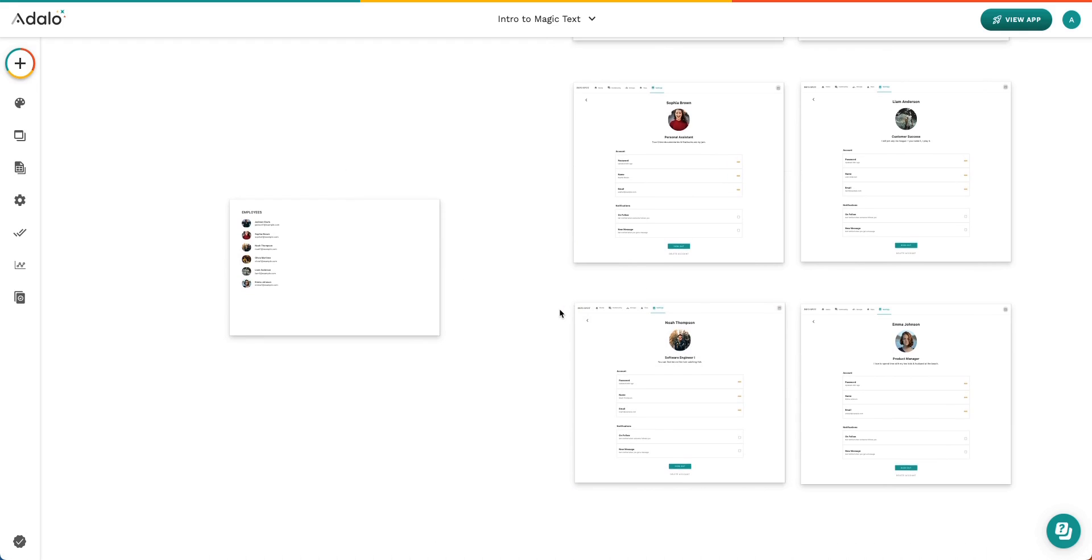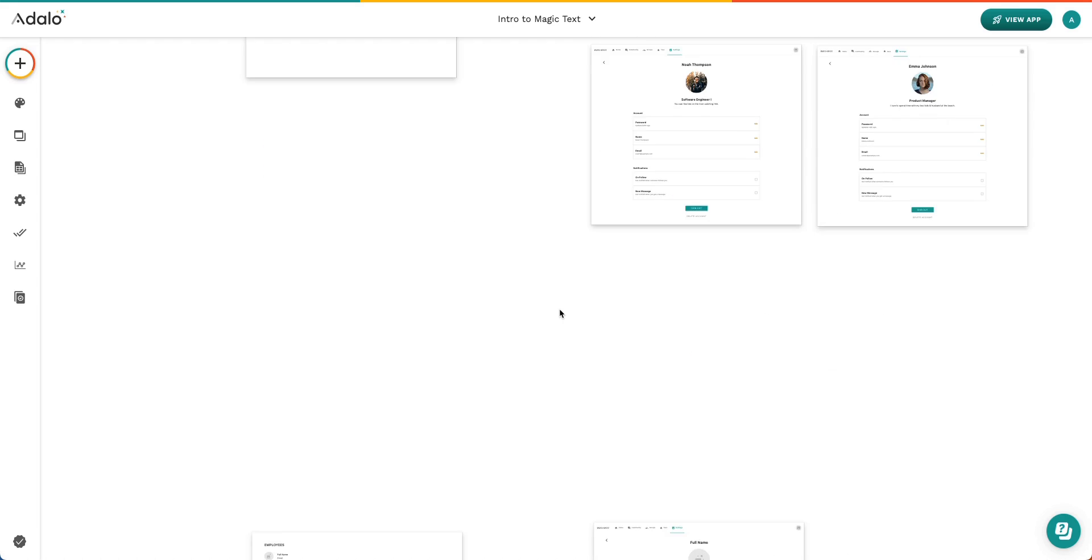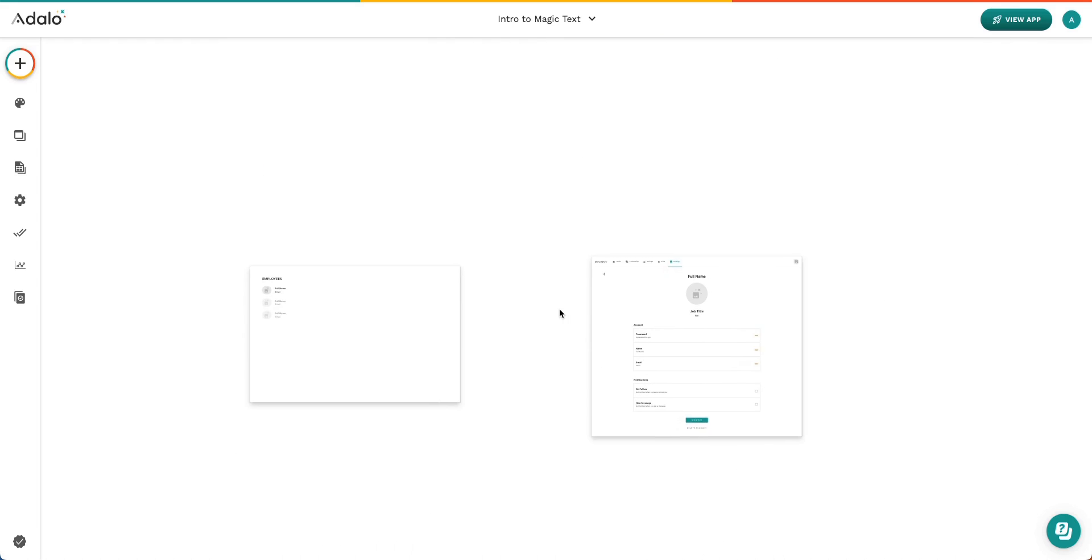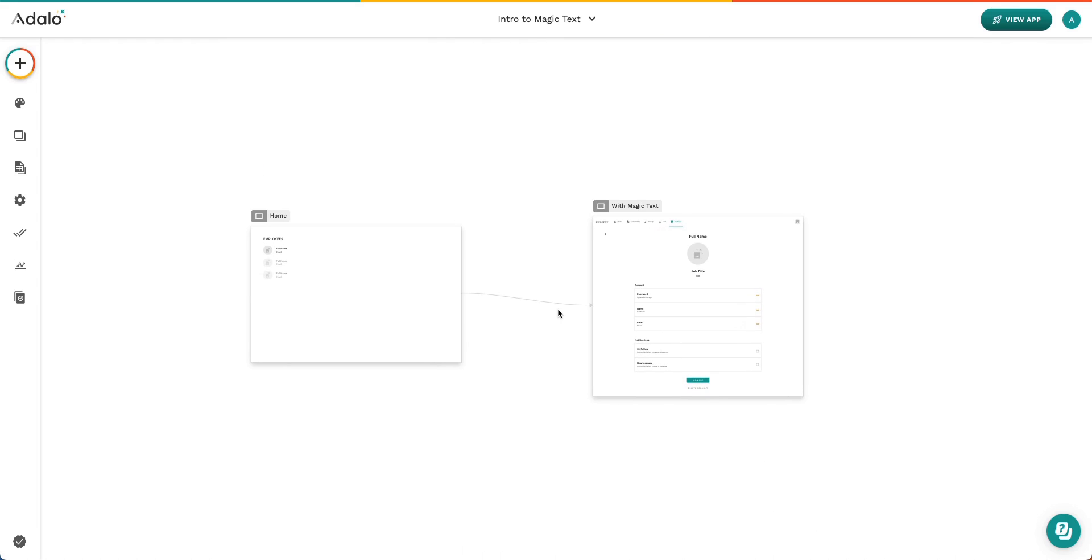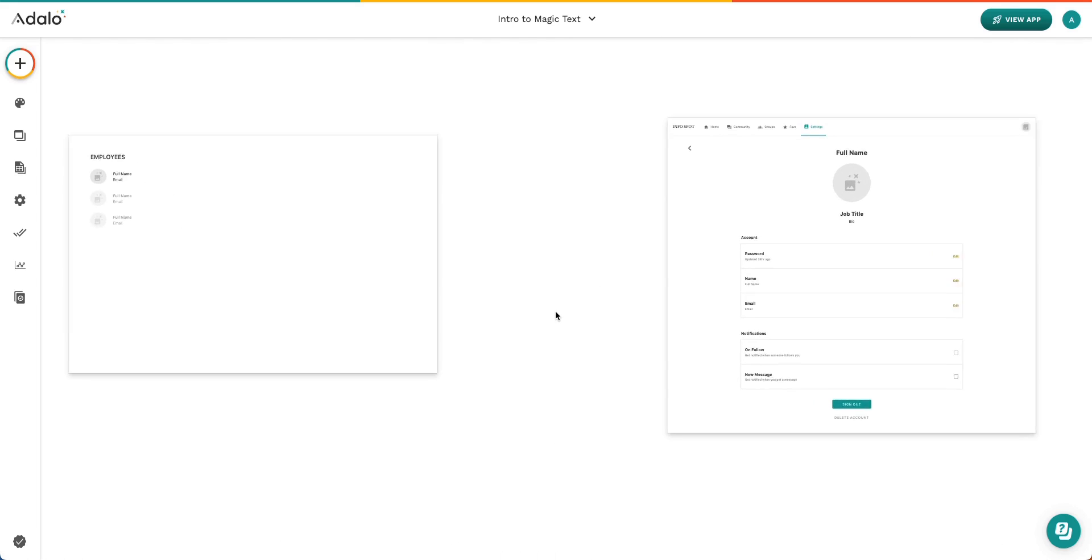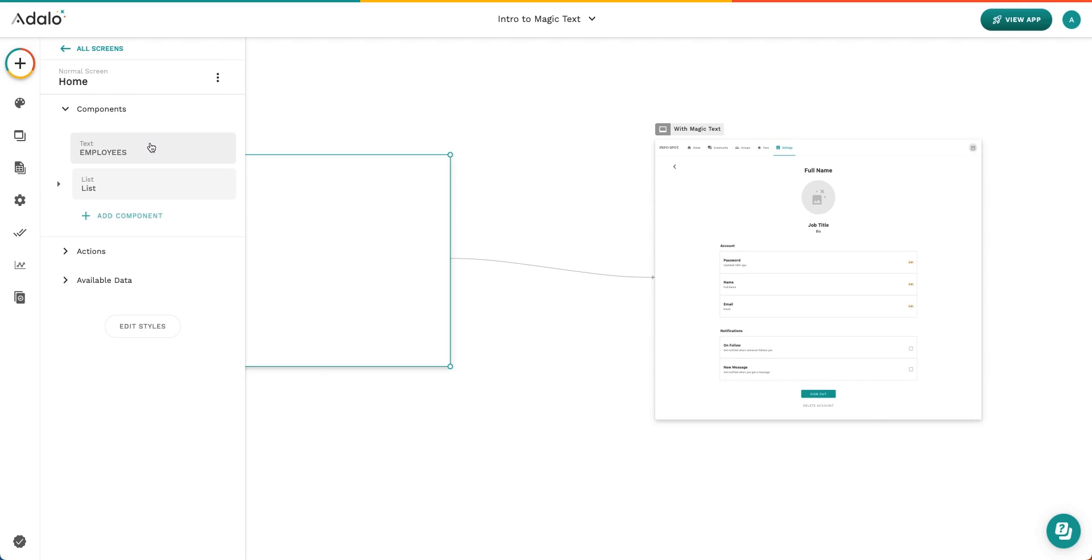What's nice in Adalo is we've got this concept of Magic Text. In fact, I have the exact same app here with these two screens that you just saw before. It will look the exact same.